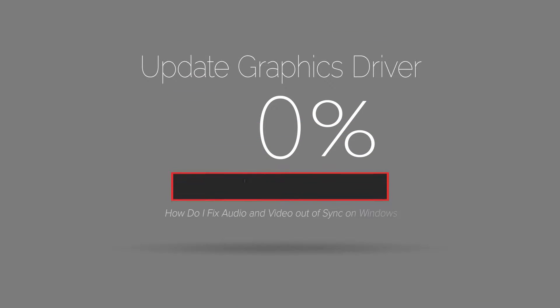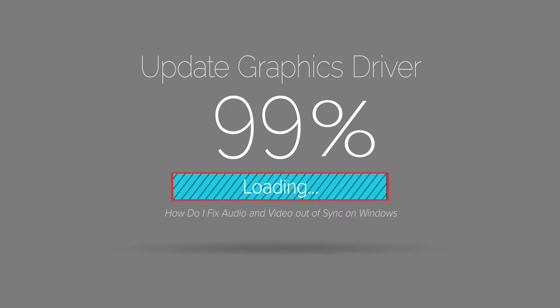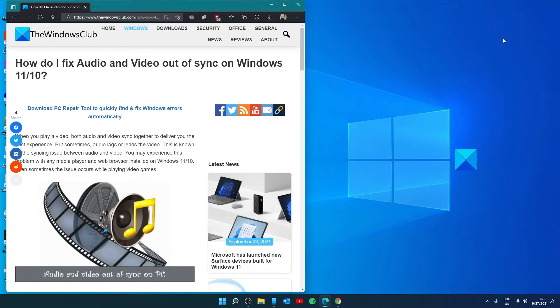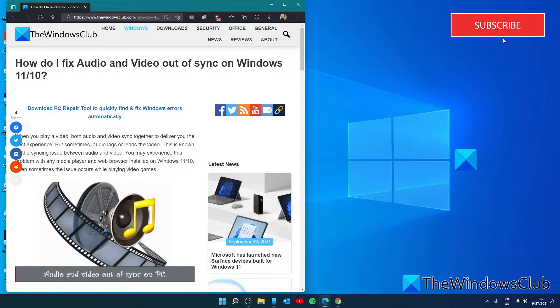Update your graphics driver. You might be experiencing video syncing issues on your Windows computer due to the corrupted or outdated graphics driver. To fix that issue, update your graphics driver. There's two ways you can do this.